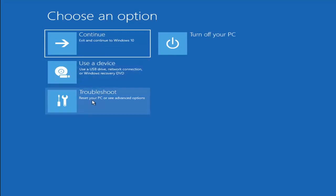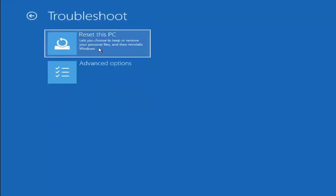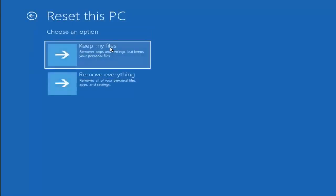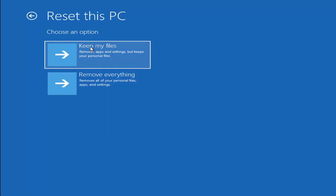A couple other things we can try: if you go back into Troubleshoot, you can select Reset Your PC, which lets you choose to keep or remove your personal files and then reinstalls Windows. You can select Keep My Files — which removes apps and settings but keeps your personal files — or Remove Everything, which removes all personal files, apps, and settings, making it more of a factory reset. Keep in mind there's no guarantee your information is recoverable, and there's always a chance it will just do a factory reset anyway. I'd recommend trying a recovery tool and backing up first before selecting this option.